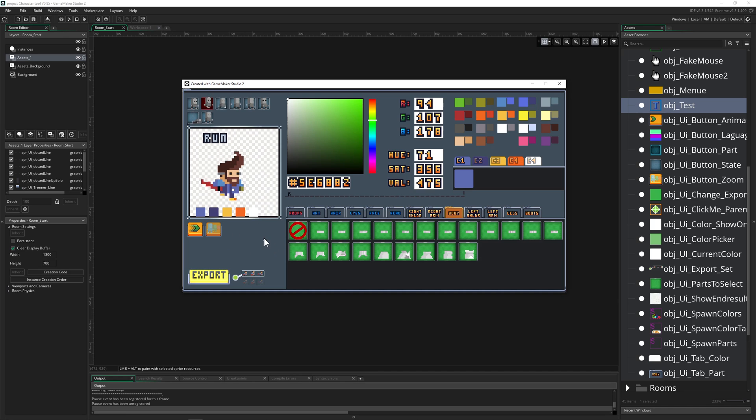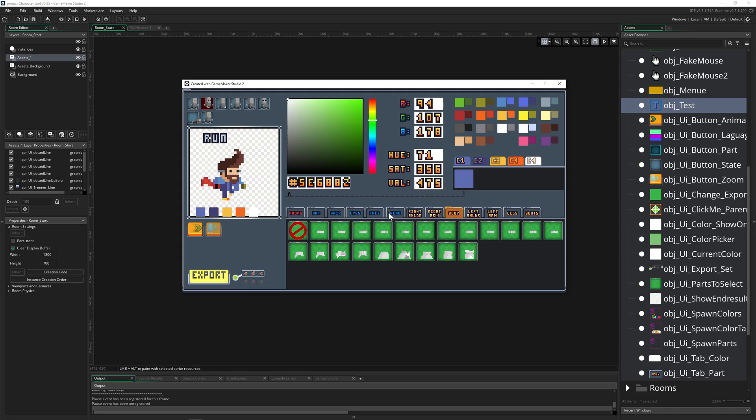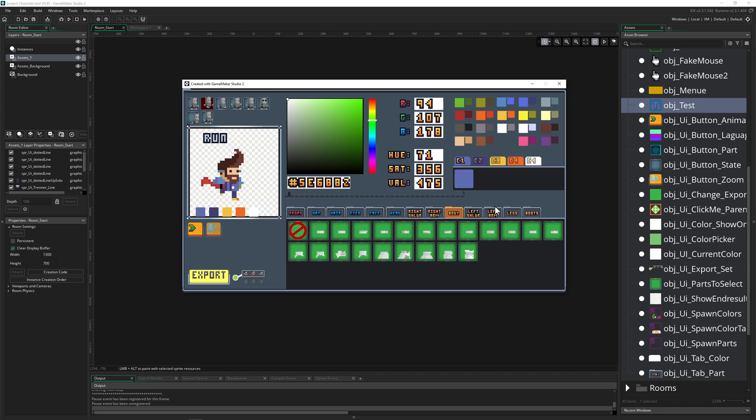You can do quite a lot of things with it. If you have some other ideas like, hey, I would like to see that in the basic version of this character creation tool, give me a comment below.